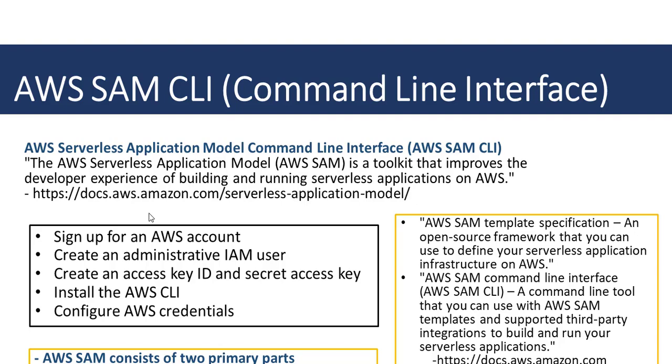SAM stands for Serverless Application Model, while CLI stands for Command Line Interface. So AWS SAM CLI means Amazon Web Services Serverless Application Model Command Line Interface. The AWS SAM CLI is a command line tool that you can use with AWS SAM templates. It supports third-party integrations to build and run serverless applications. We will see more of that during this tutorial and our work in the AWS series.